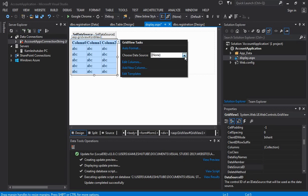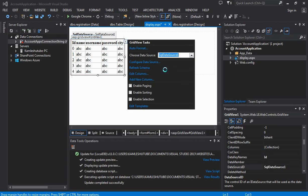Next is that we have to connect the newly created data source with our GridView to display table data in the page.